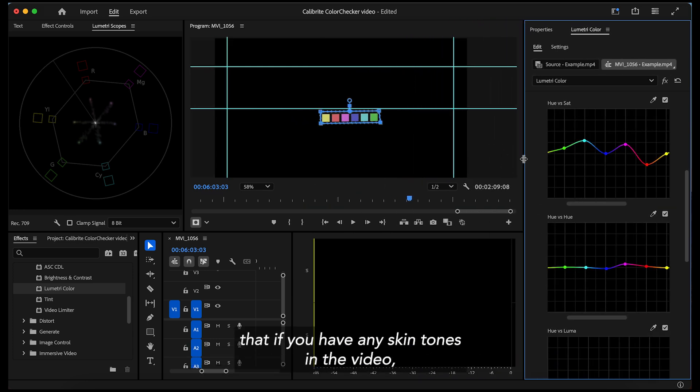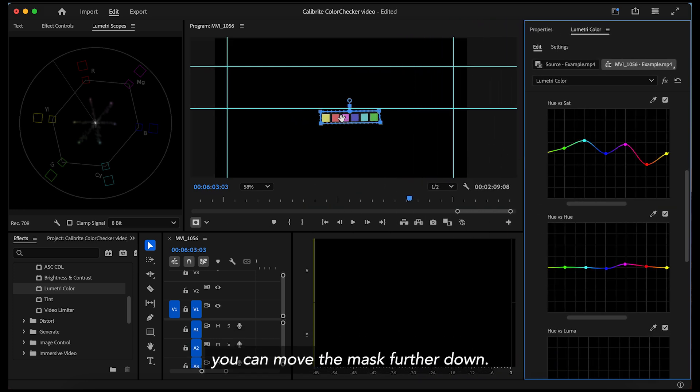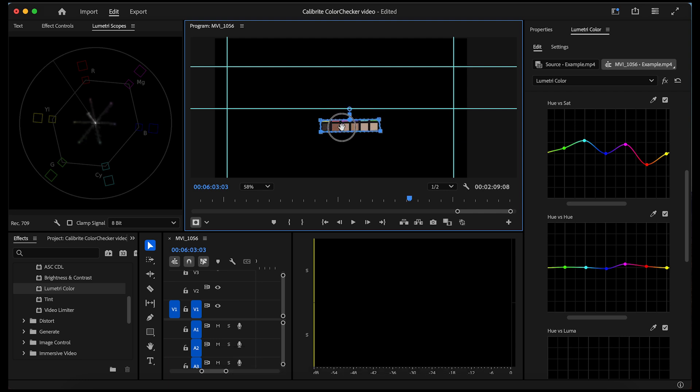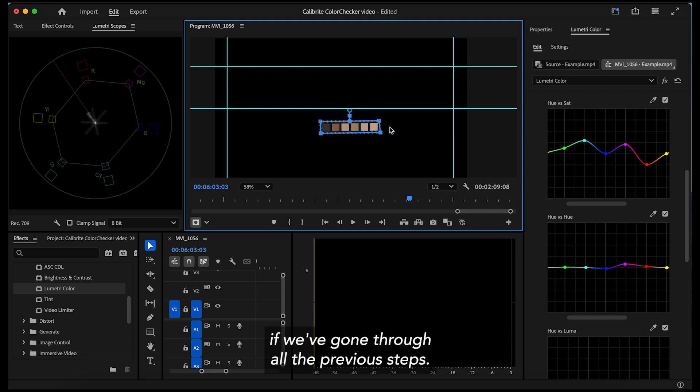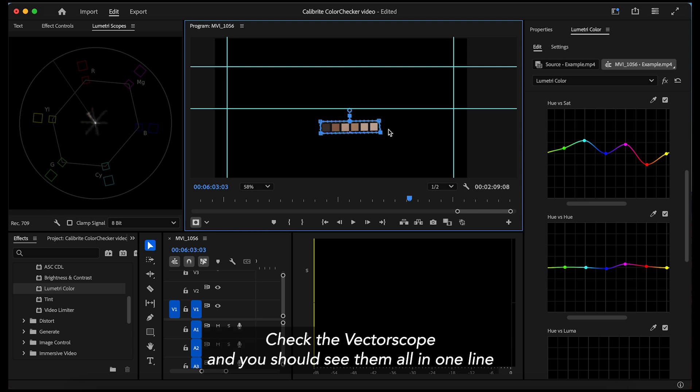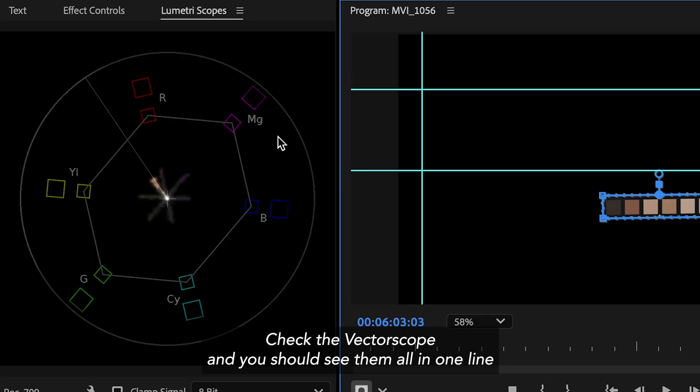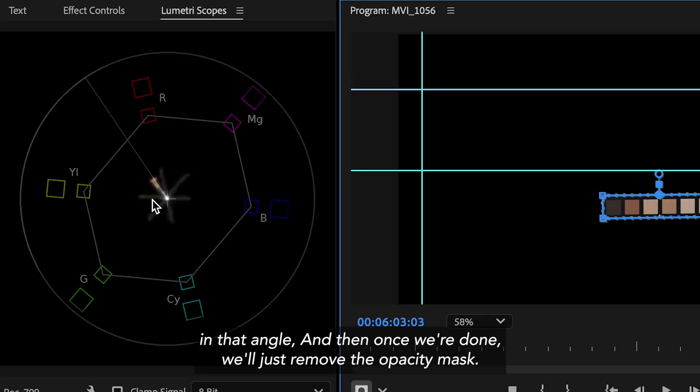Now we're just gonna make a last check that if you have any skin tones in the video, you can move the mask further down. This should usually be alright if we've gone through all the previous steps but we'll make sure anyway those are your skin tones. Check the vector scope and you should see them all in one line in that angle.